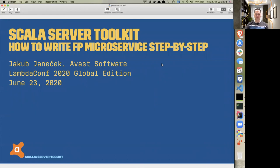Happy Tuesday, everyone, and welcome to week eight of LambdaConf 2020's Global Edition. Here today with us, we have Jacob Yanecek, and he is going to be speaking on the Scala Server Toolkit and how to write FP microservices step-by-step. Thank you for joining us, Jacob, and we're looking forward to your presentation.